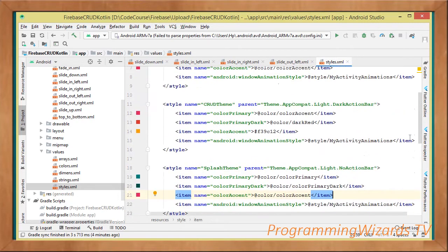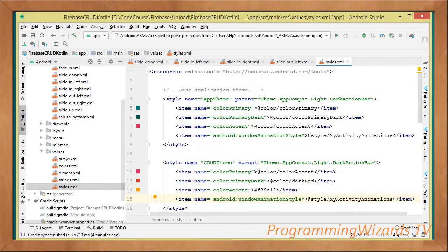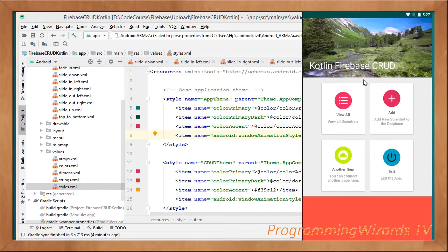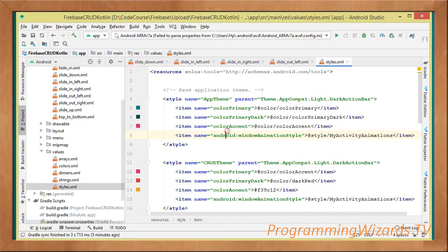This is how we apply those transition animations. We don't really touch any Java code. The moment we do this, the animations are going to be applied in our activities so that we have these beautiful transitions.